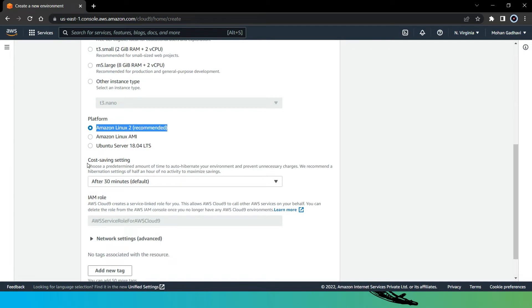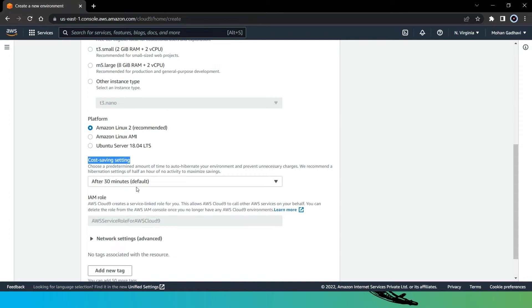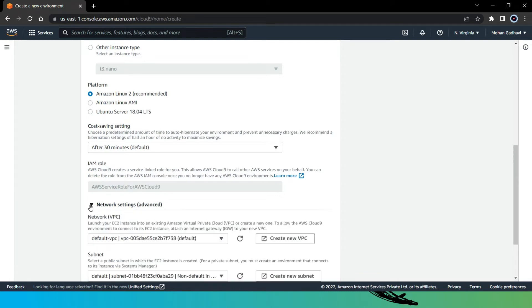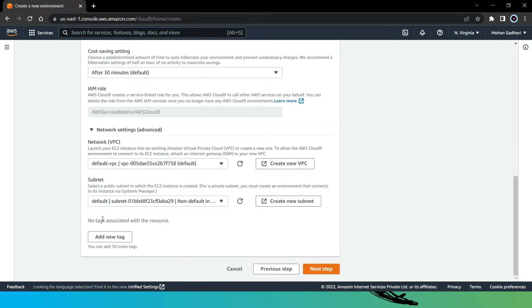Then here we have cost saving setting, and it means after 30 minutes the EC2 instance will go into hibernation mode and we will save cost. And now here, as you can see, it will create an IAM role for us that will give us permission to access resources through this EC2 instance. Then we have network settings over here, but I will leave as default VPC and that will be fine.